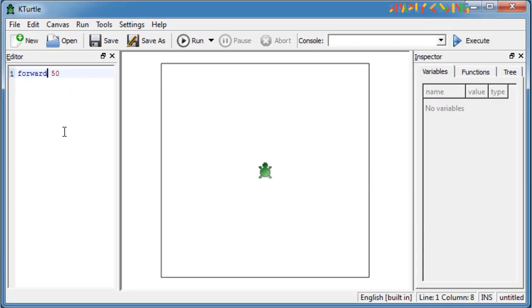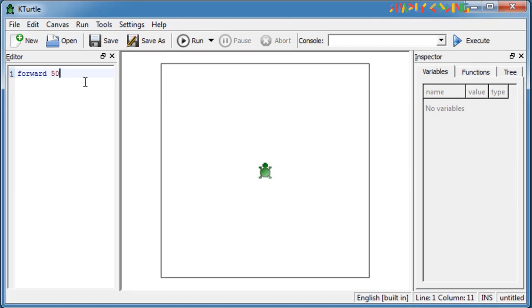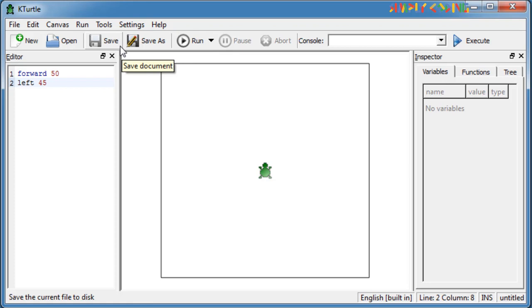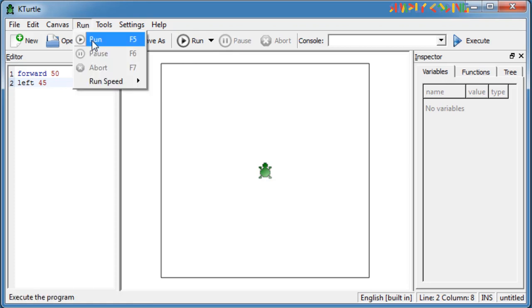Press enter to move the cursor to the next line and type the next command. When you run KTurtle, it will execute the commands in sequence. Once you have written your command or script, select the Run button on the toolbar or select the Run option from the Run menu or press F5 after typing a command to execute it.